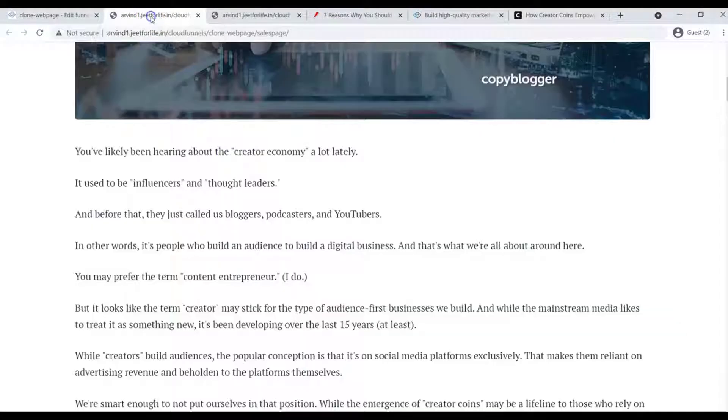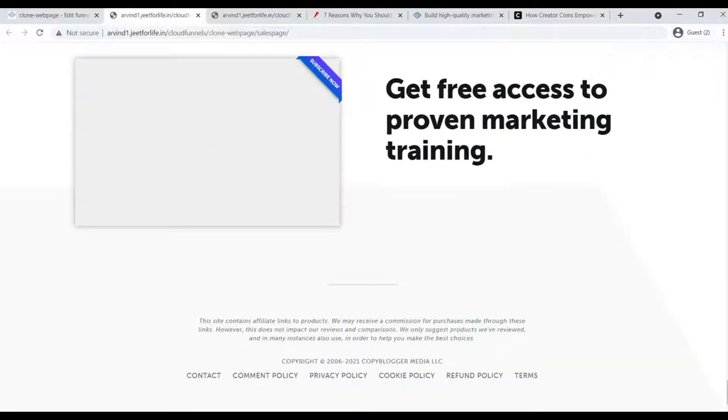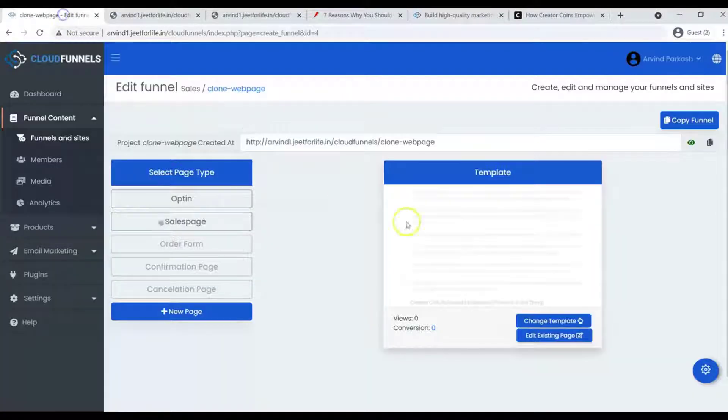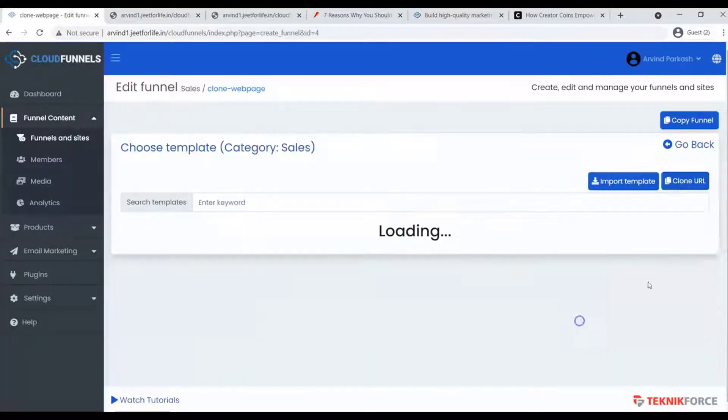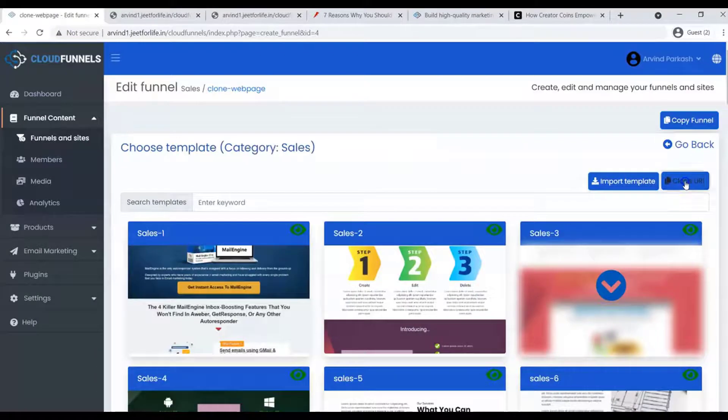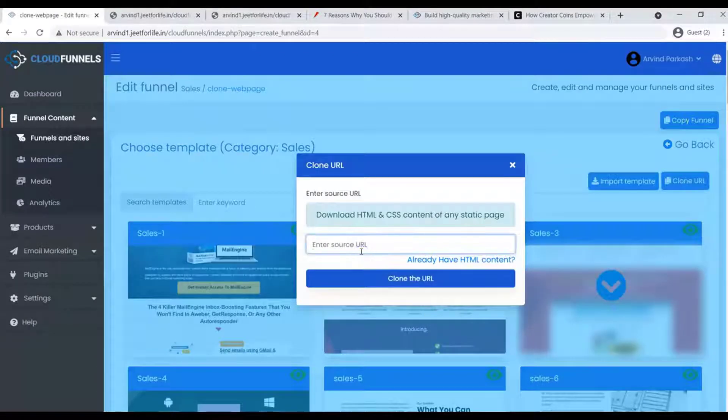On our cloned page, we don't have the content. If you're cloning a webpage using only the URL, it will only clone the static content, not the dynamic content.